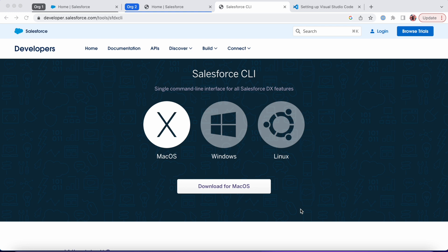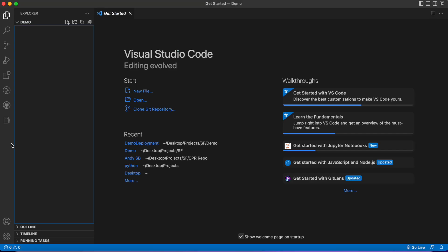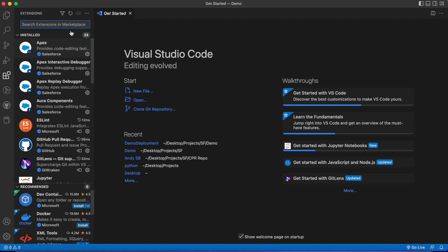The first thing you want to do is download Salesforce CLI—I'll have this link in the description—then you're going to download VS Code as well. Once you download those, you're going to open up VS Code and choose extensions.